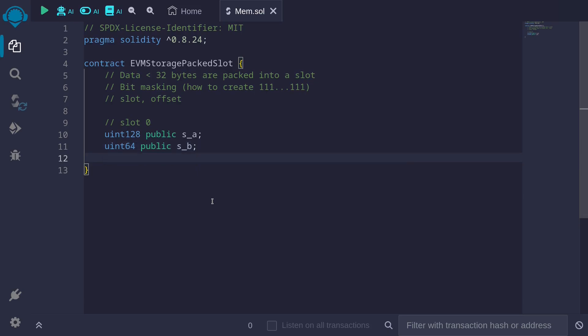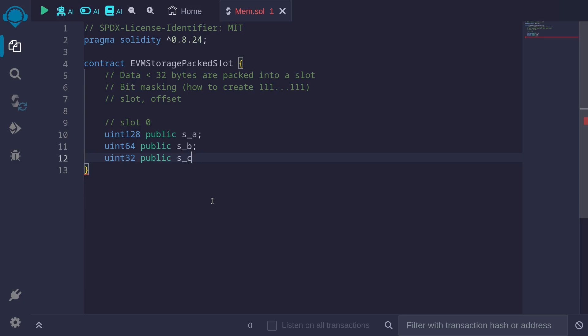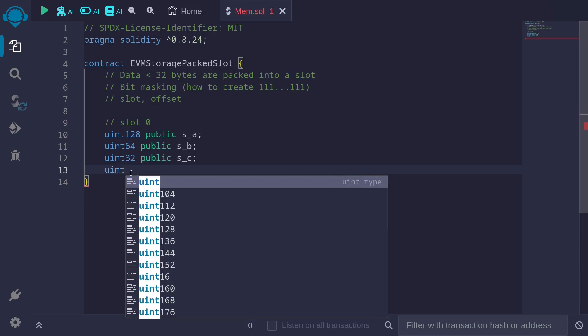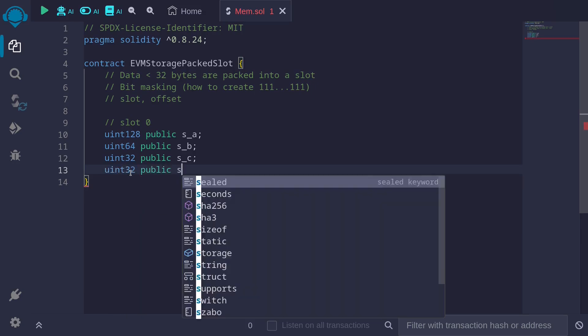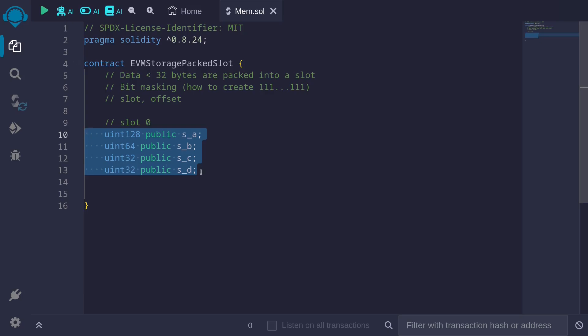So let's declare two more: uint32 public s_c. We still have 32 bits that we can fit inside slot 0, so I'll declare another state variable: uint32 public s_d. So all of these state variables will fit inside slot 0, because when we add up all of the bits, the total will be 256 bits, which fits under 32 bytes.